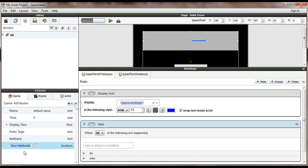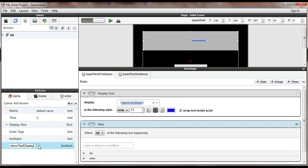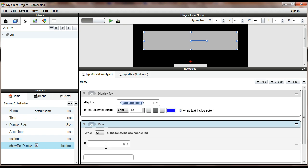It's going to be a Boolean. I'm just going to call this show text display. You can call it whatever you like. And I'm going to set its default value to true. So that's the game attribute.